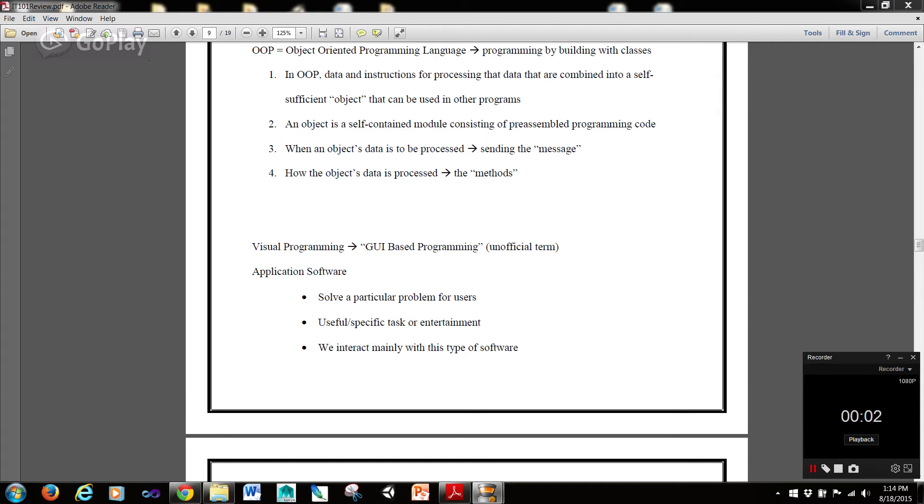Hi guys, it's Rob here, and picking up where we left off, we were talking about object-oriented programming languages.